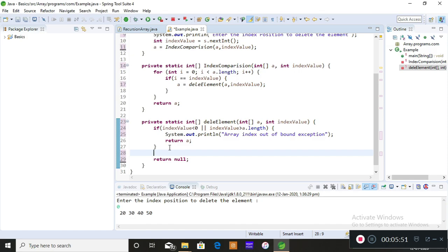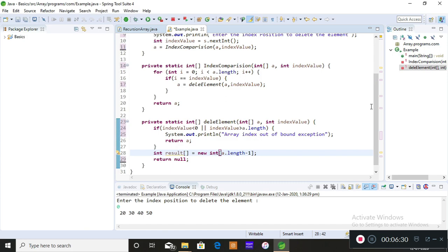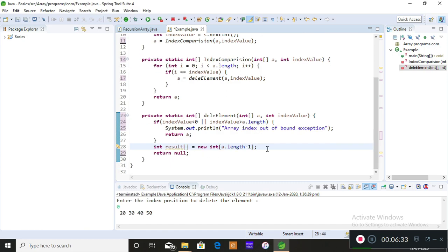Now I want to store the result in a different array, so I'm creating: newArray = new int[a.length - 1]. Why minus one? Imagine there are five elements and you're deleting one — there will only be four elements remaining. If I stored it in the previous array it would still have length five. I don't want that extra space, so I give minus one to get only the required length.